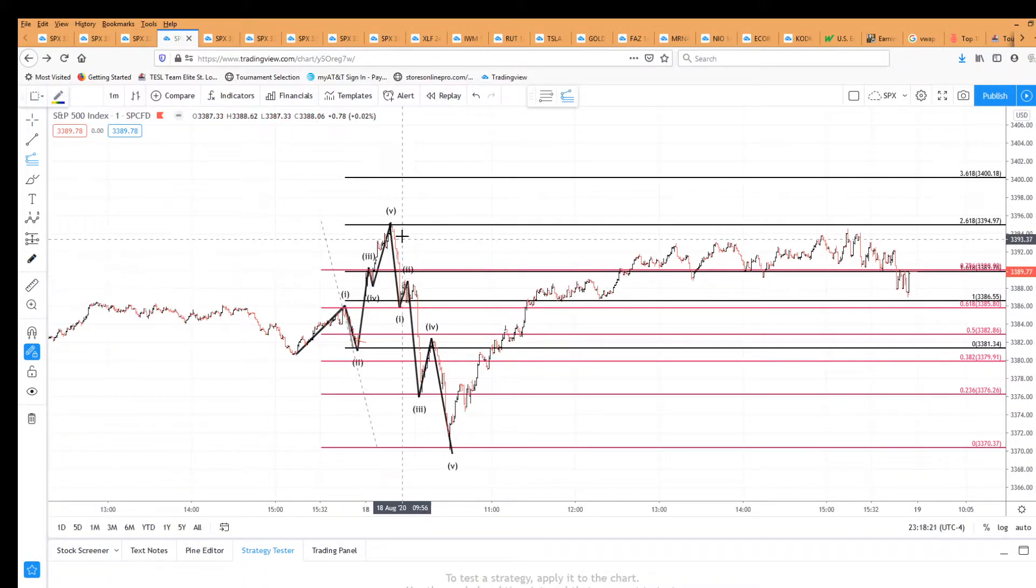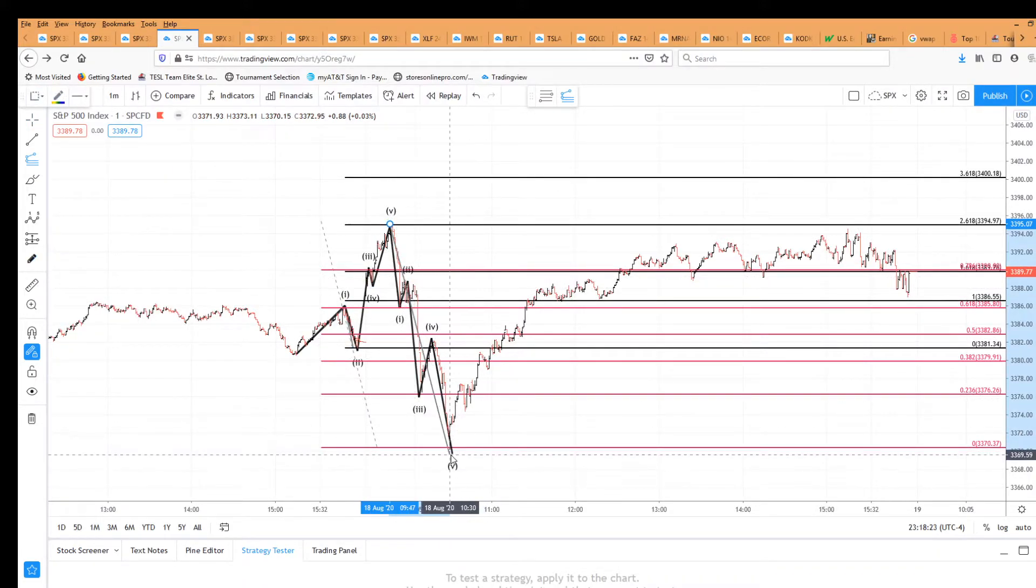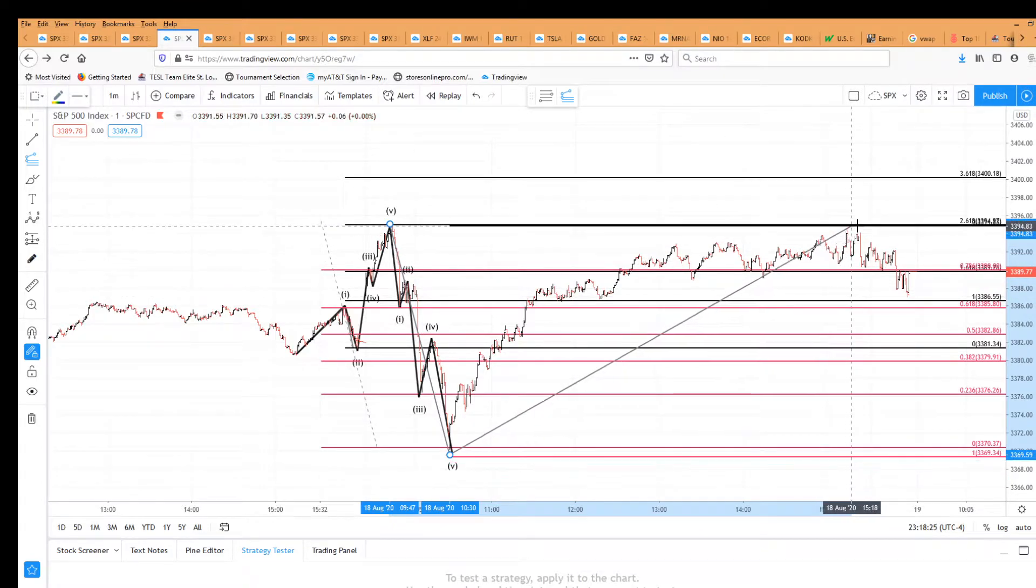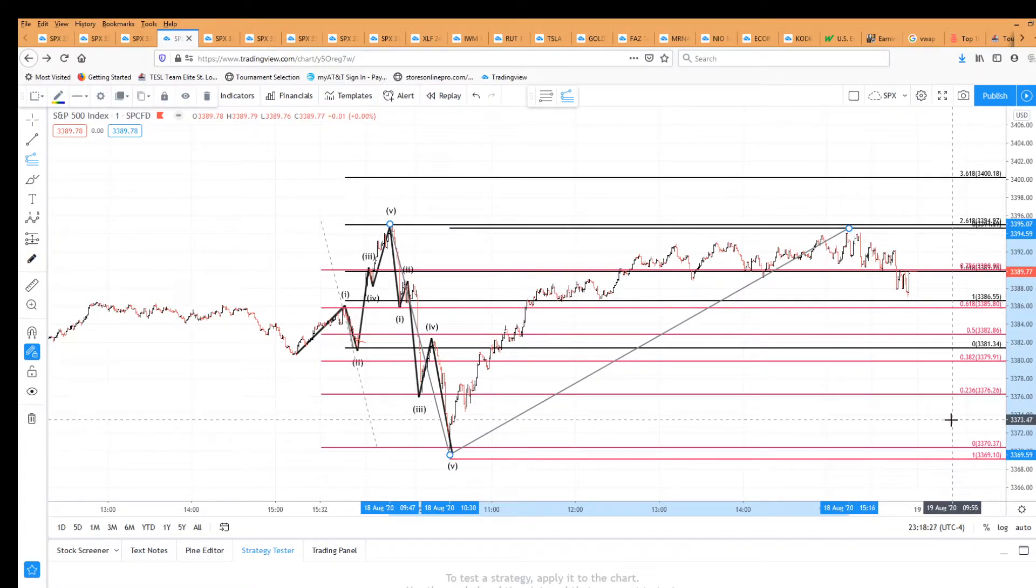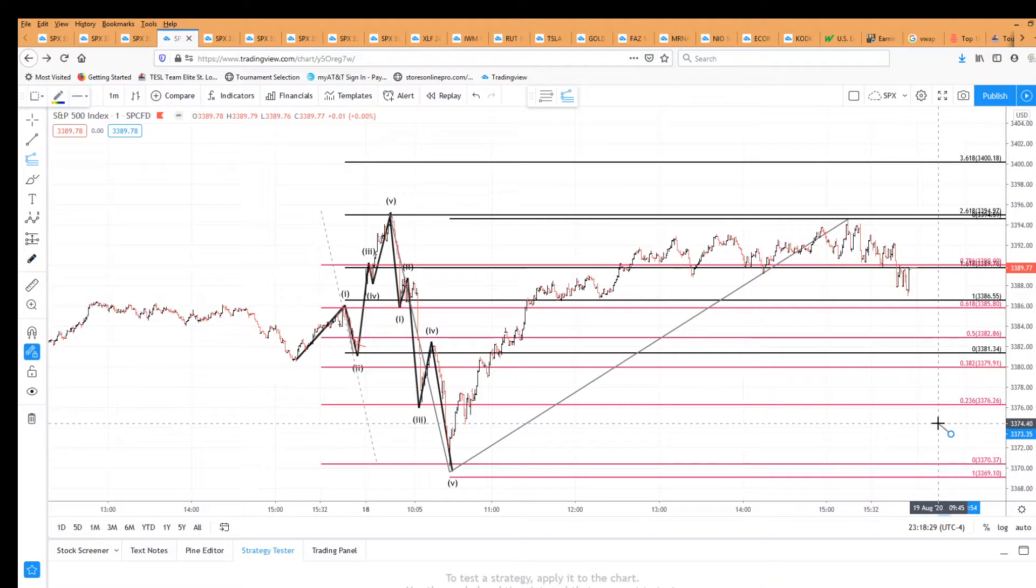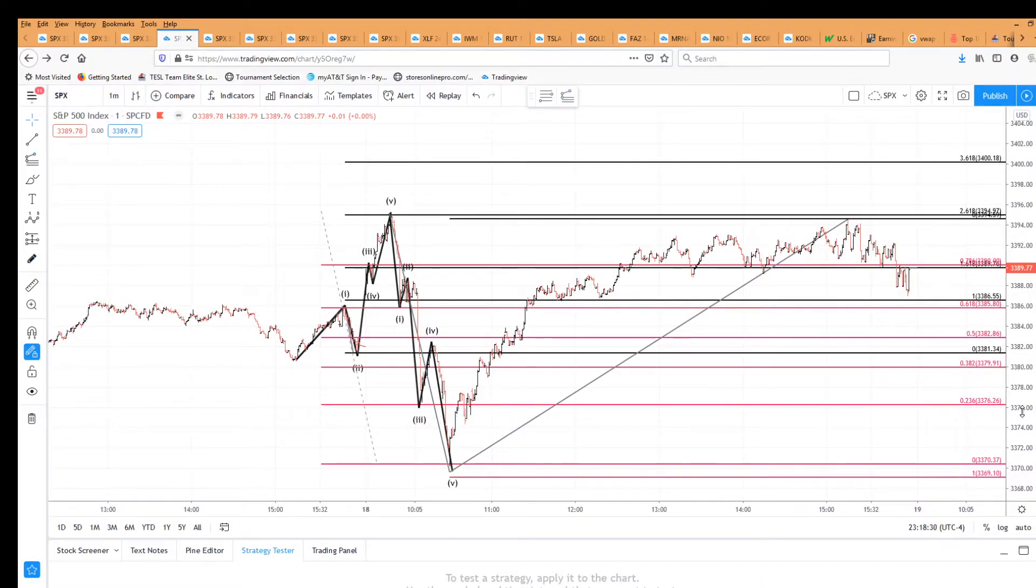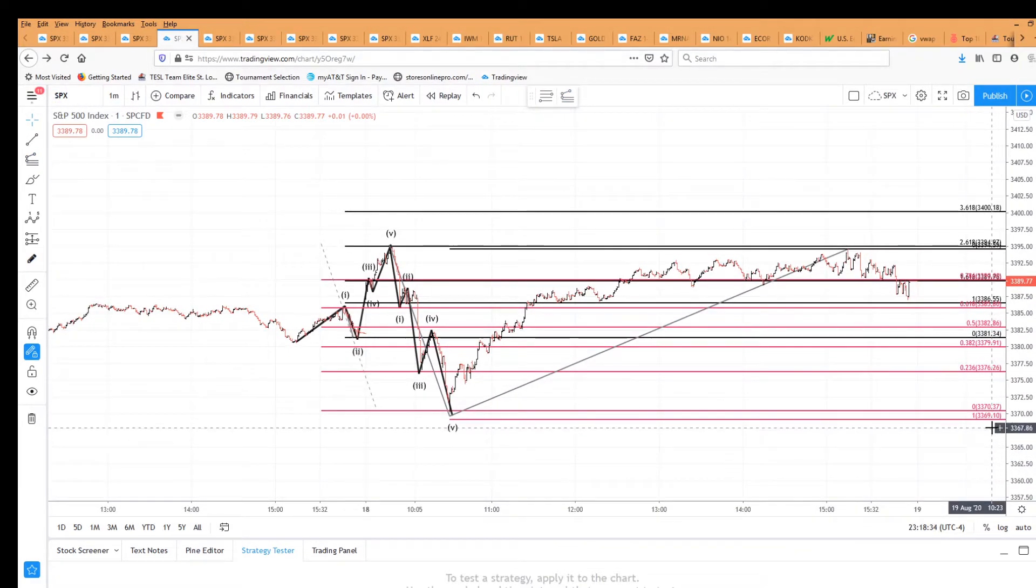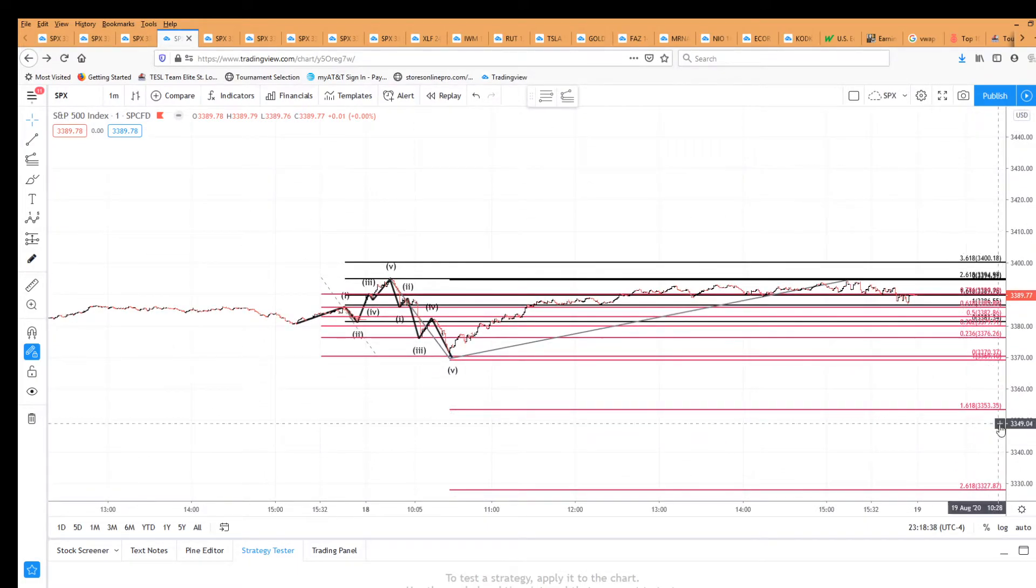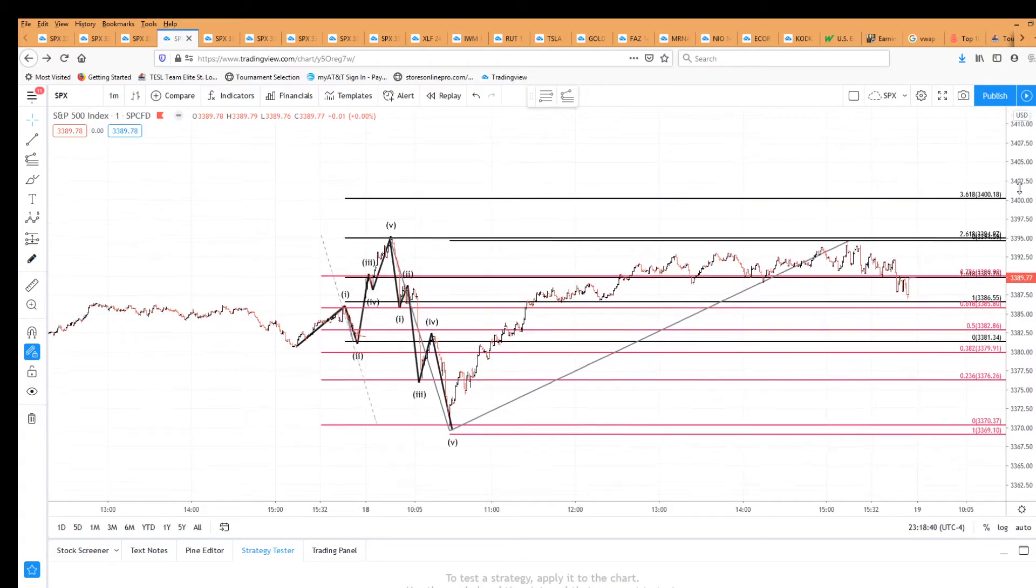Let's get the extension. If this is one down, and that is two up, then our Fibonacci equality will come in at 3369 right here, and our 1.618 will be 3353, as you can see.